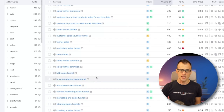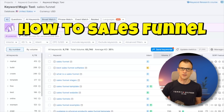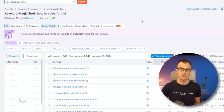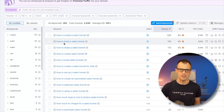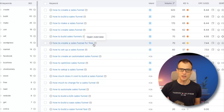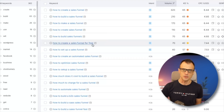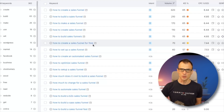Whatever you type in SEMrush is going to suggest all the keywords that have got those words in them — this is extremely powerful. After I noticed the 'how to' pattern, I added 'how to sales funnel' and reviewed what was available. I could see options like 'how to create a sales funnel' and 'how to build a sales funnel.' I ended up settling for the specific term 'how to create a sales funnel for free.'